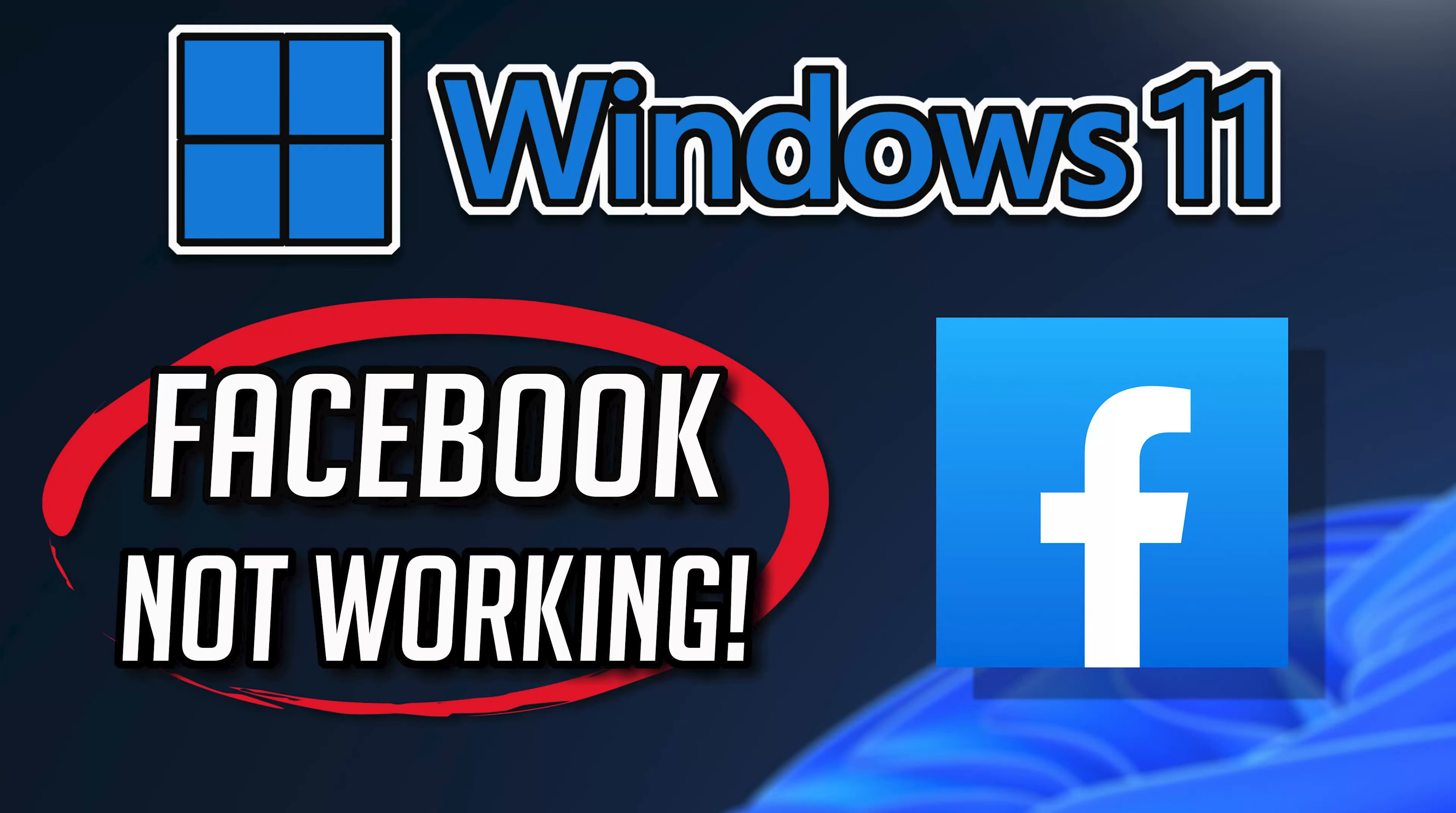If your Facebook app crashes, won't update, shows an error, or simply won't open, this could be happening because your Facebook app might be damaged or corrupt. So follow the steps in this video to learn how to fix your Facebook app in a quick and easy way.